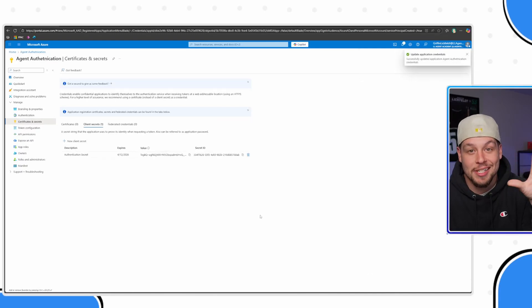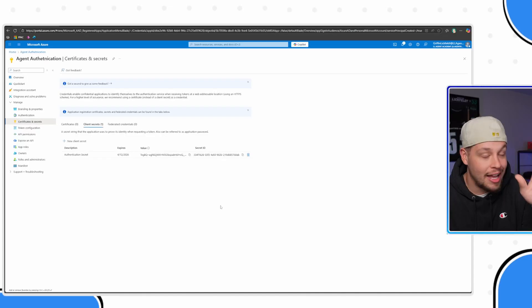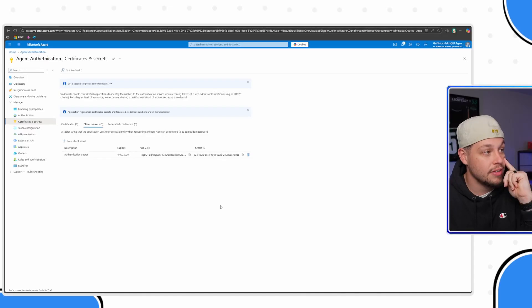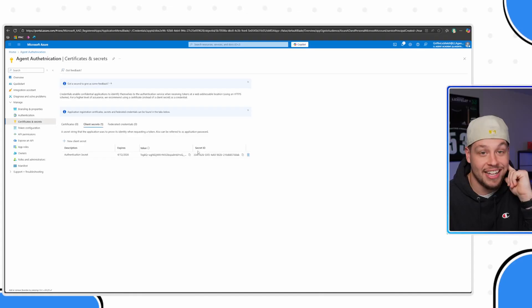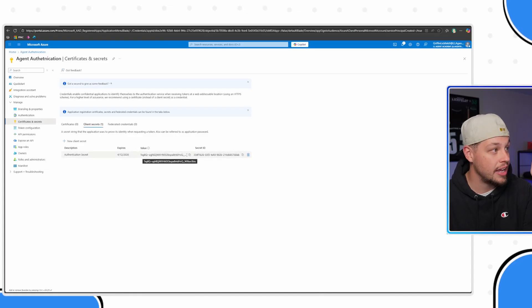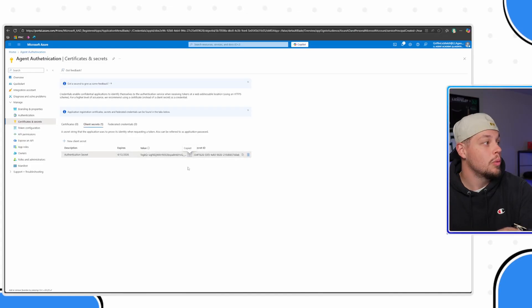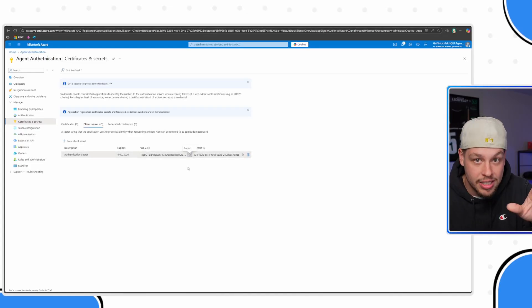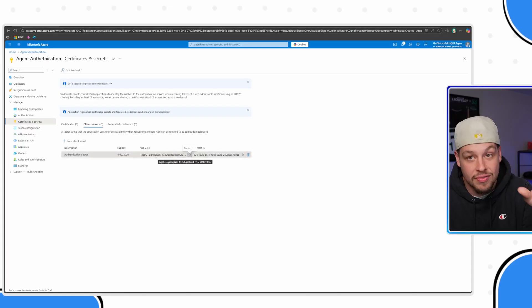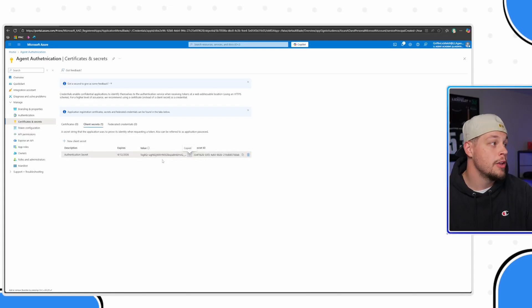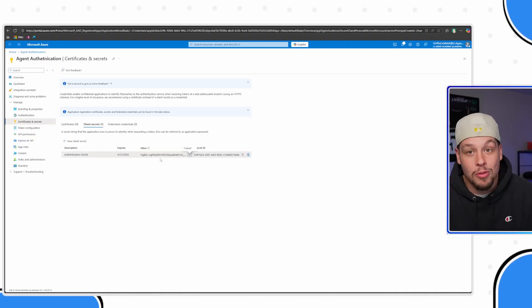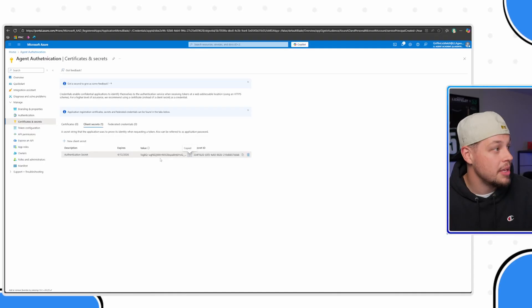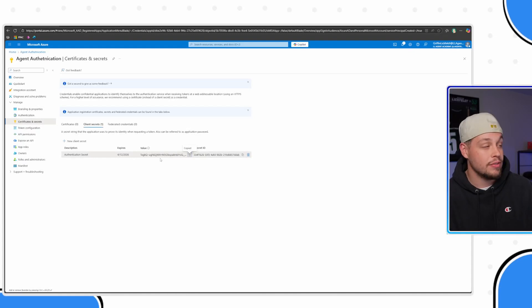Now, something that is very, very important here is the value you need. I actually made this mistake at first. The value that you need is not the secret ID. The value that you need is this value here. Go ahead and copy this. I would recommend as well, once you leave this site, you can never see this value again. You can make new secrets, no problem, but you can never see this value again. It may be worth your while to save it somewhere if you feel like you're going to need this value several times.